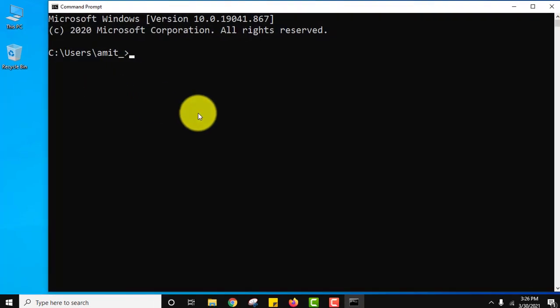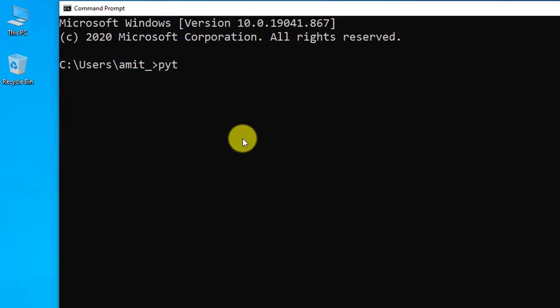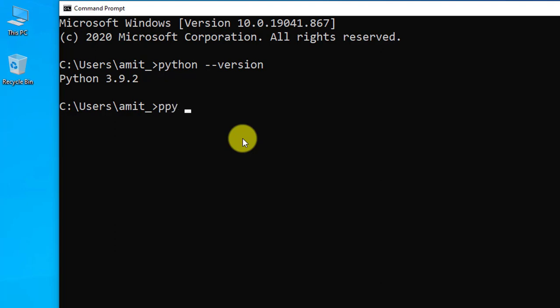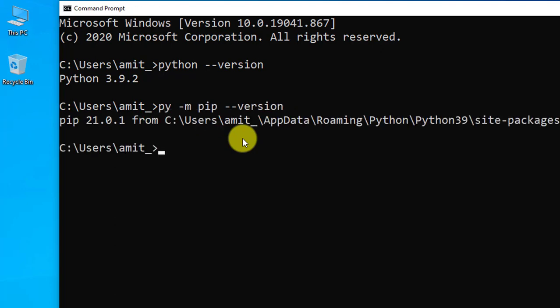Let us first check the Python version we installed. Python hyphen hyphen version, press enter. Here it is 3.9.2. Now let us check the pip version we installed using py hyphen m pip hyphen hyphen version. Here we need to fix it. Yes, this looks fine. Press enter. Here is the pip version 21.0.1.